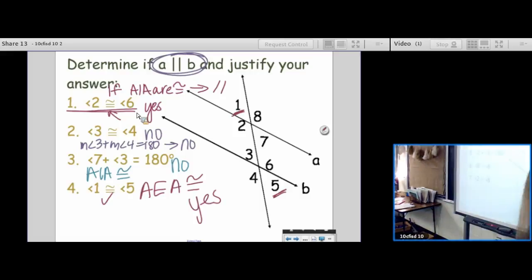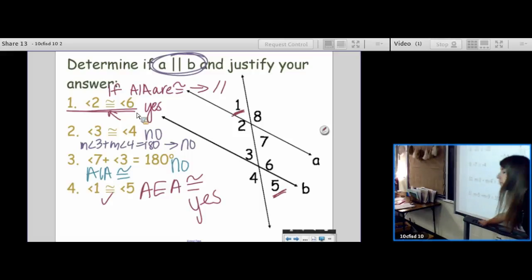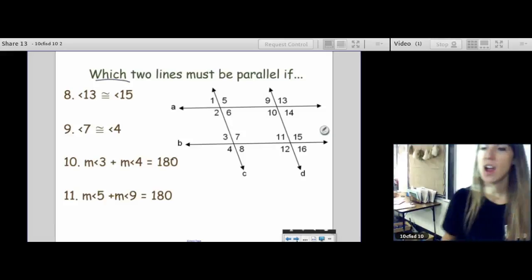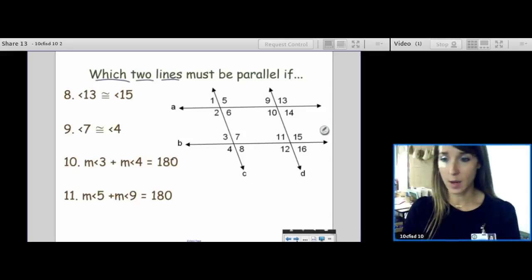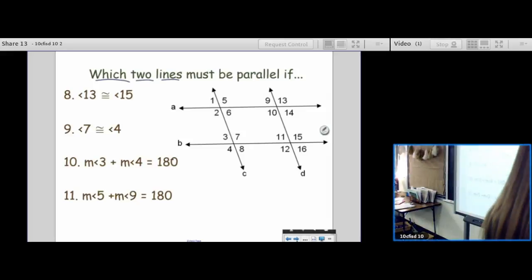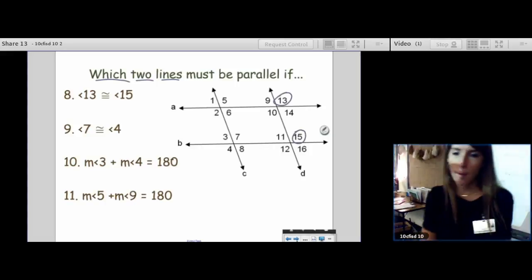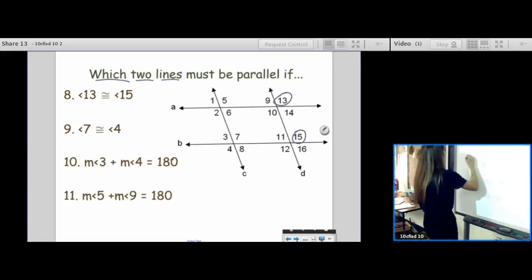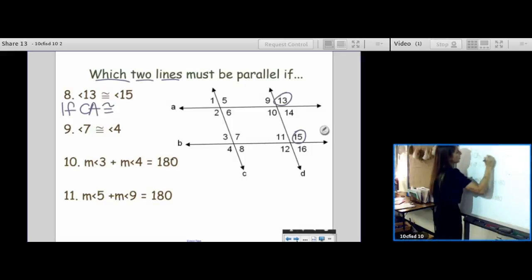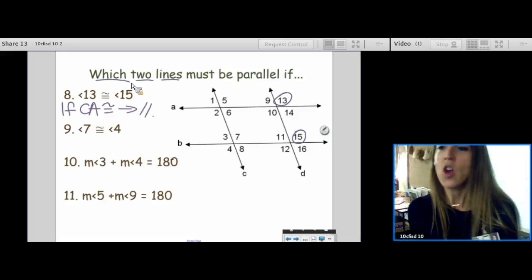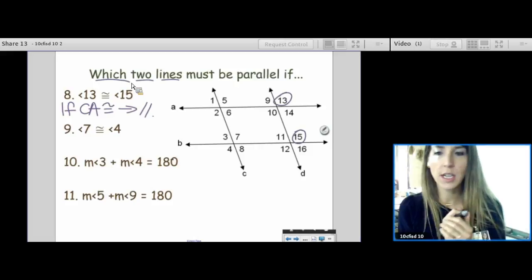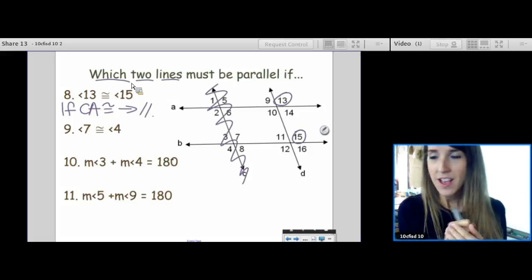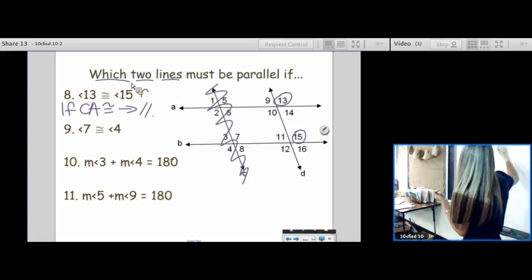We're going to skip the next few examples — that'll be a warm-up another day. This question is a little different: which two lines must be parallel? This one is not a yes or no question — it's asking you to name the parallel lines. Angle 13 and angle 15 — vocab word? Corresponding angles. The converse: if corresponding angles are congruent, then the lines are parallel. Which lines are involved in making angles 13 and 15? A and B. So A is parallel to B.